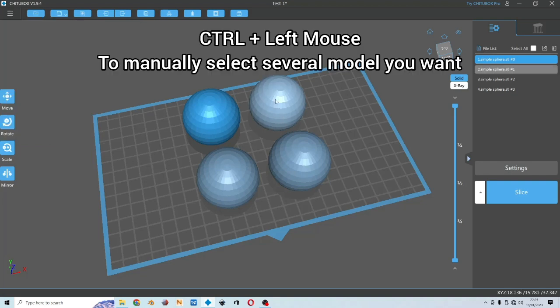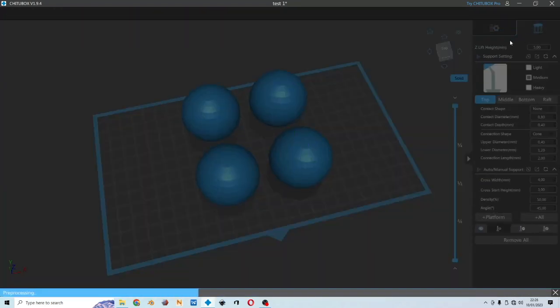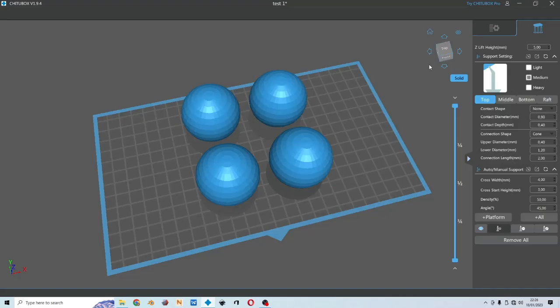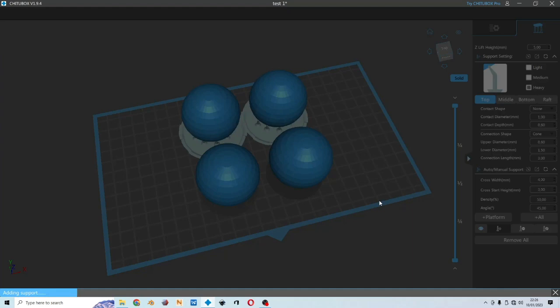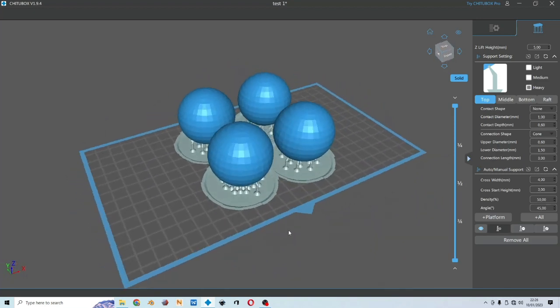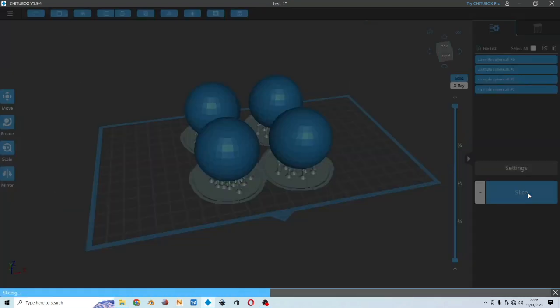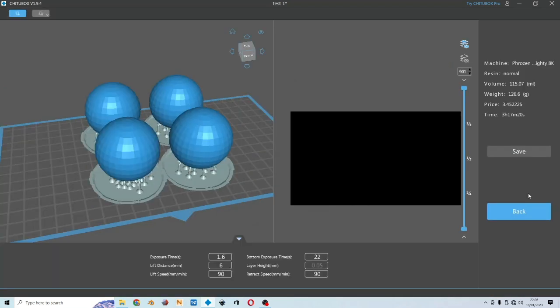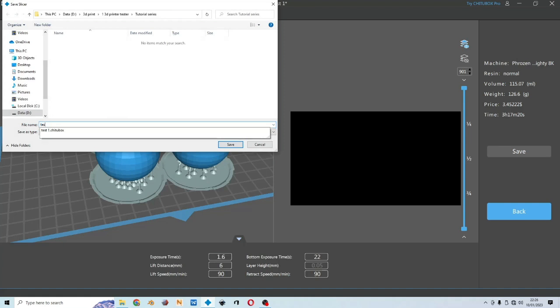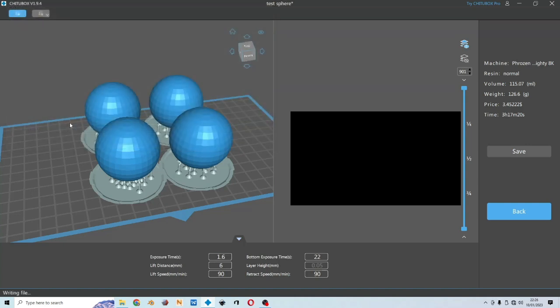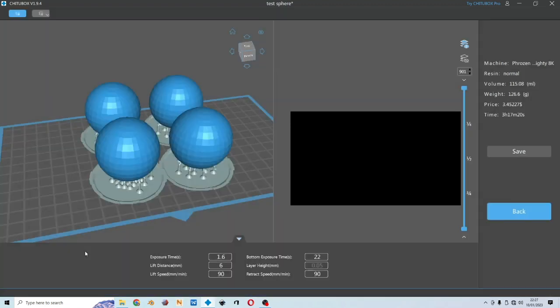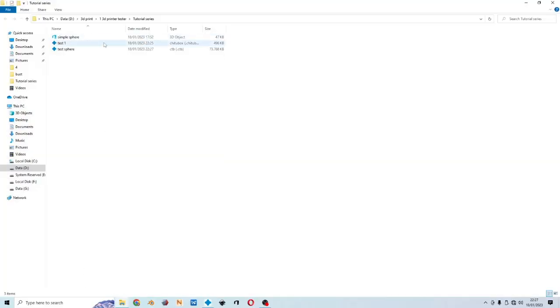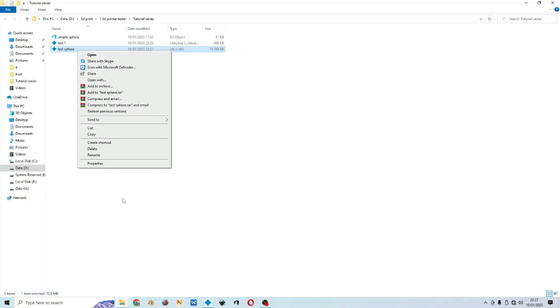Now let's say I would choose all of them, go to the support. Let's say I would give them heavy support and then choose the whole platform. I don't suggest using the support settings here, this is just an example. And then you could slice. It takes 3 hours and 17 minutes. Save and then name it test sphere. Now you could locate the folder file here.